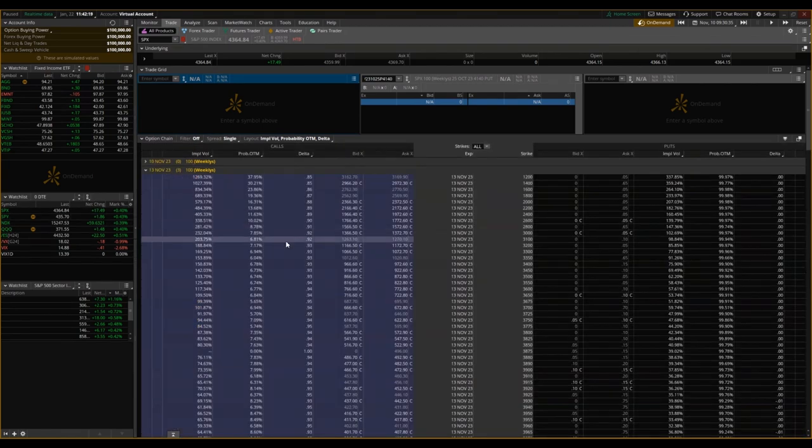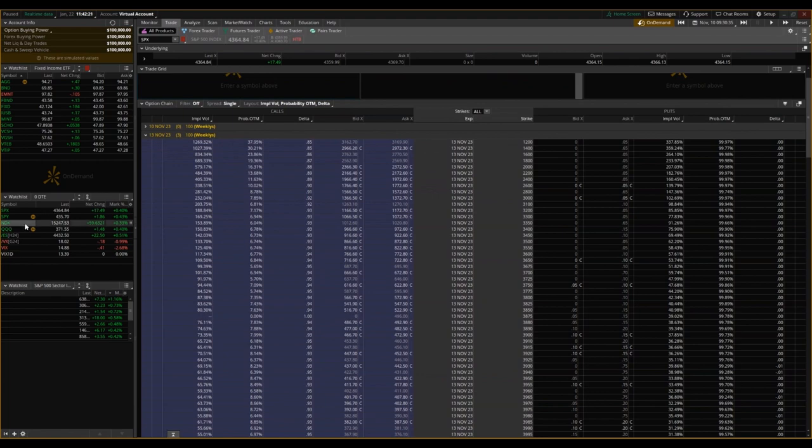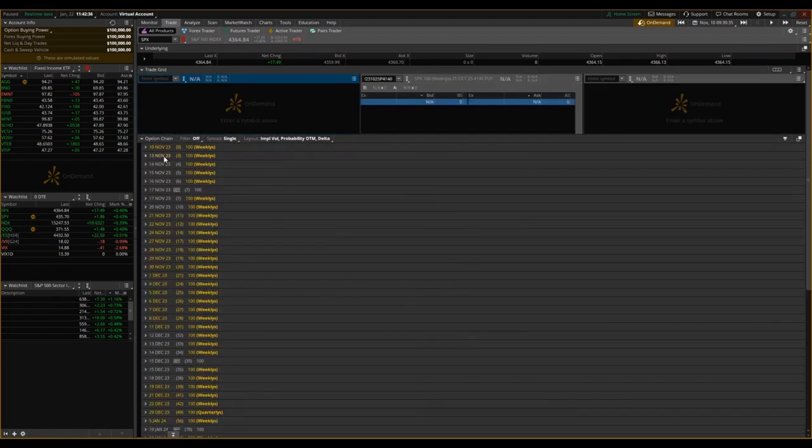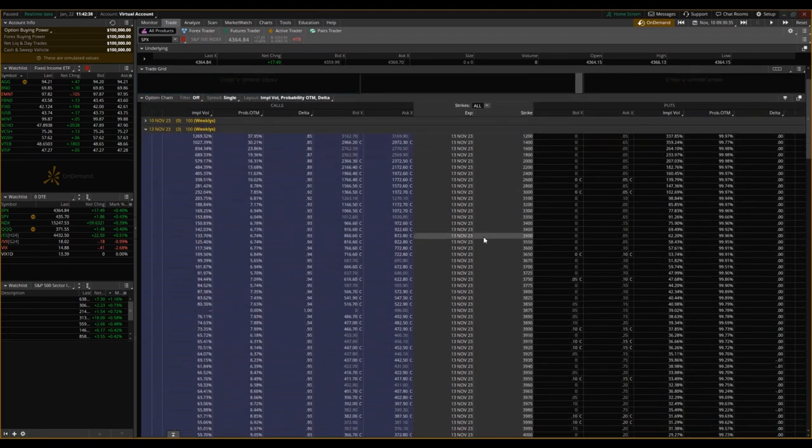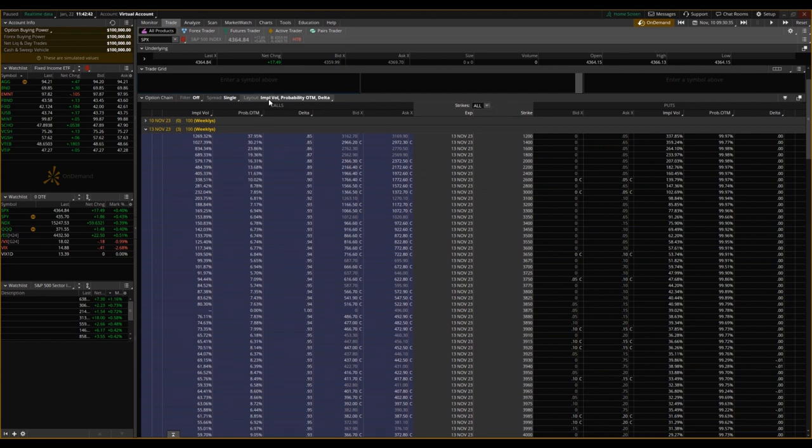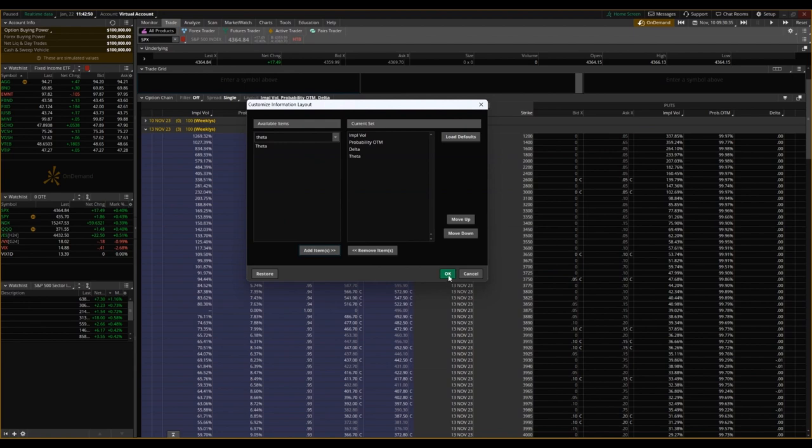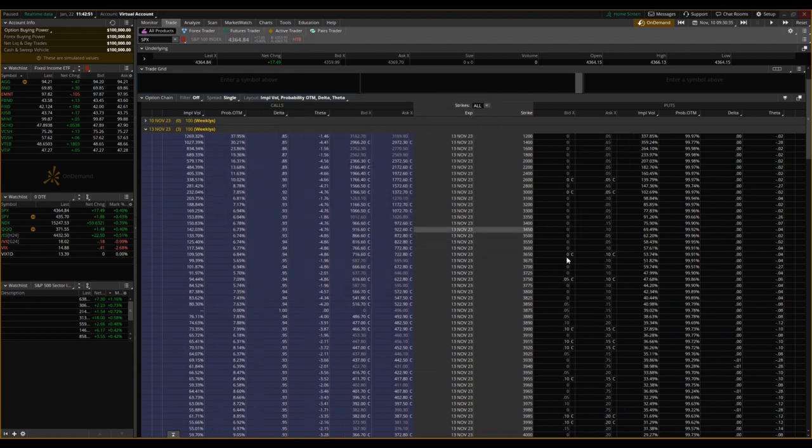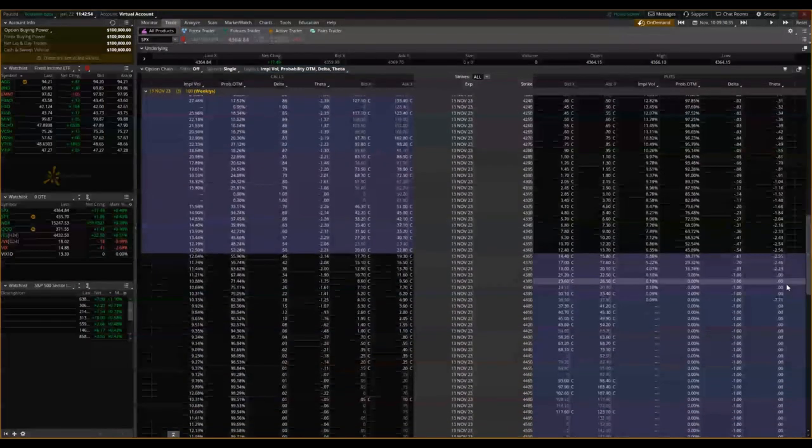So let's look at that option spread. Let's actually look at this November 13th set of contracts. I'm going to actually turn on Theta, or put Theta in this chain here, in this view, just so we can see and dig in a bit deeper on this.